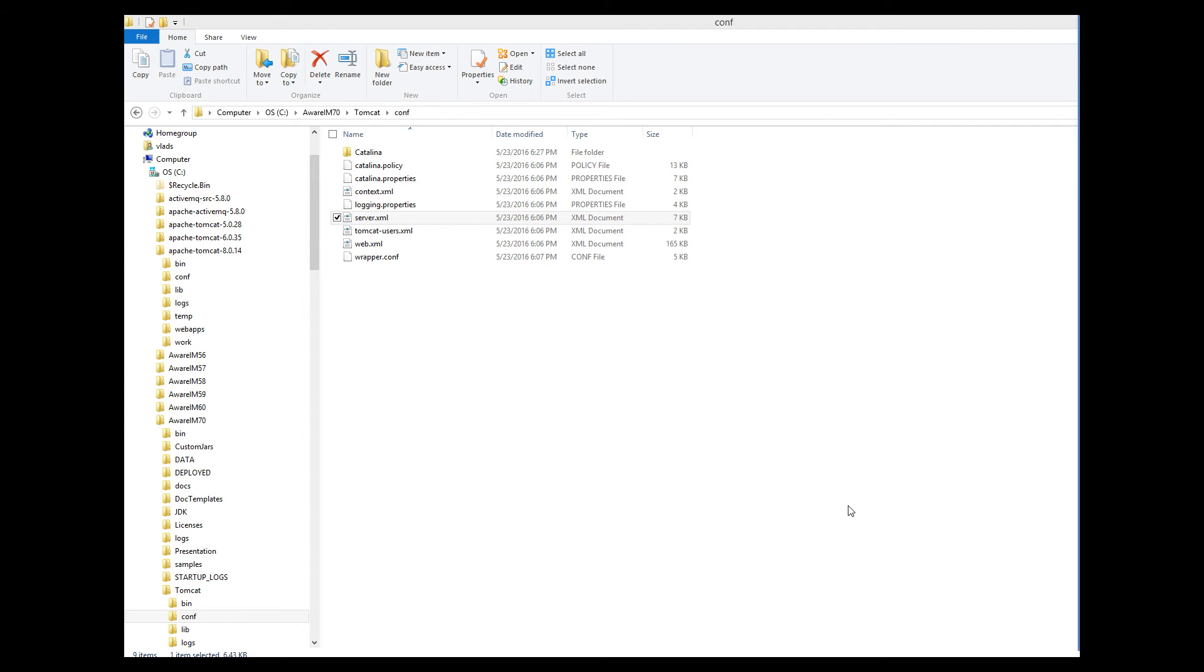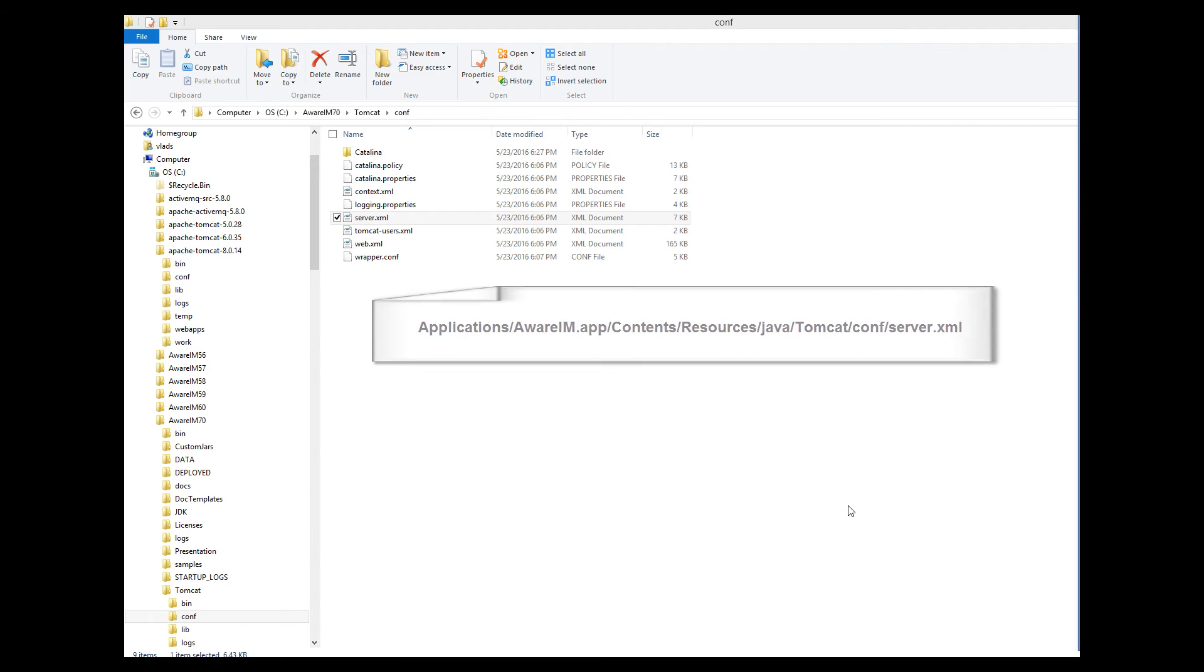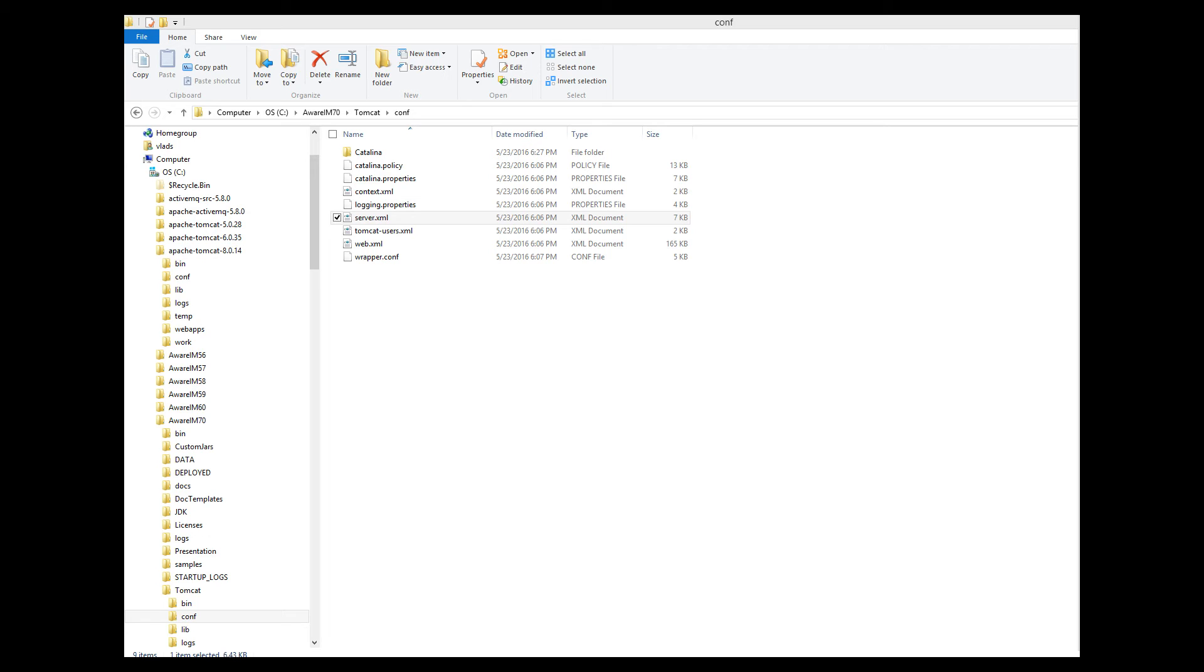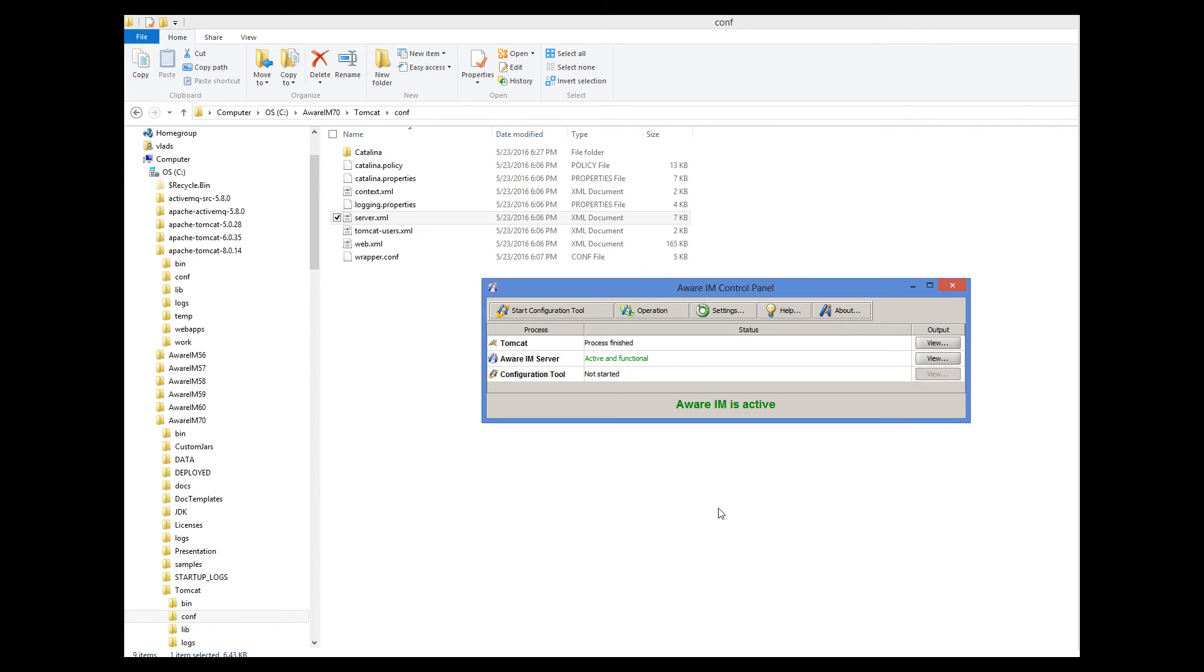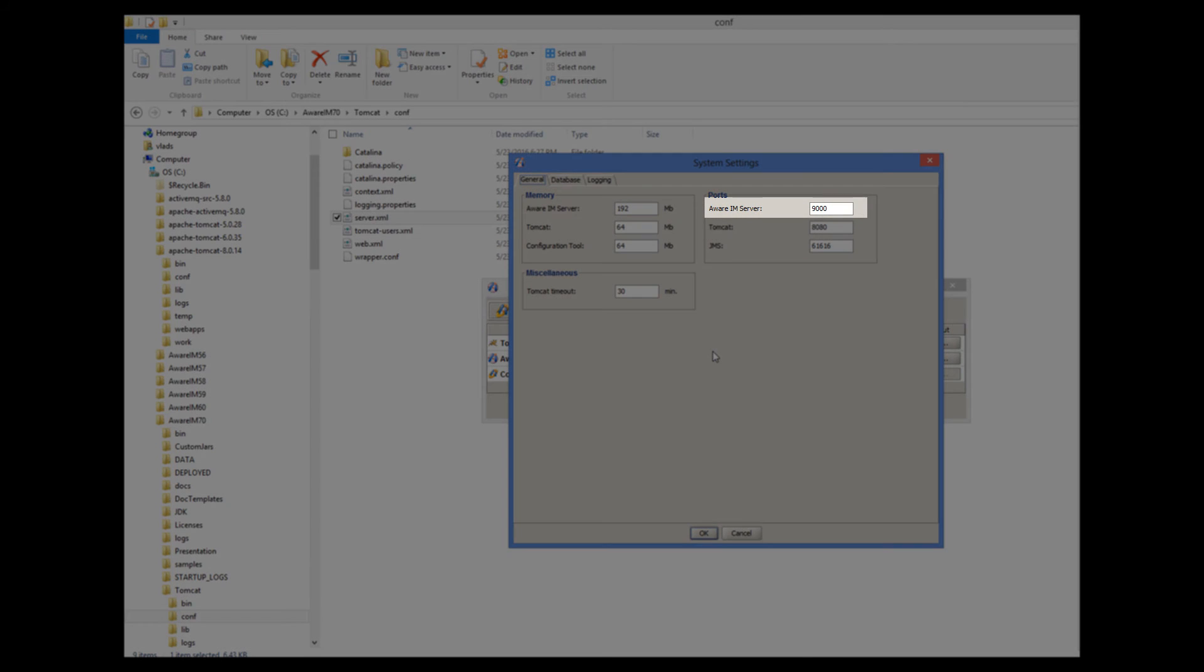Note that on the Macintosh machine, the directory is located here. The port conflict problem can happen with the AWARAM server as well. The ports used by the AWARAM server are 9000 and 61616. So if they are used by some other application, you will have a very similar problem. The strategy for addressing the problem is the same. If you need to reconfigure AWARAM to use a different port, you can do it by clicking on the settings button and changing the values here.